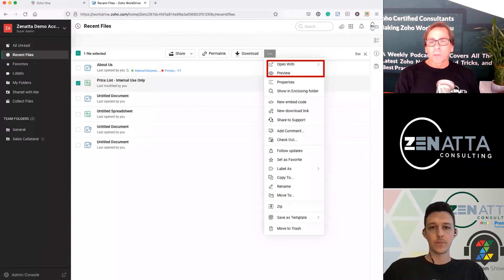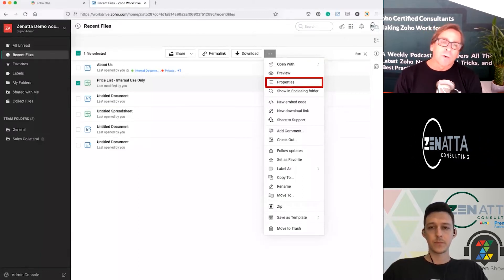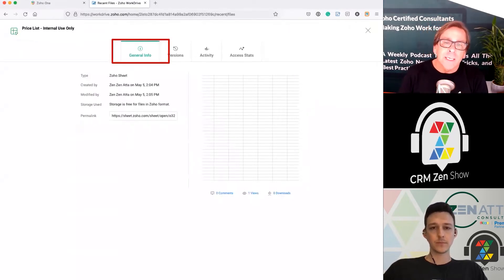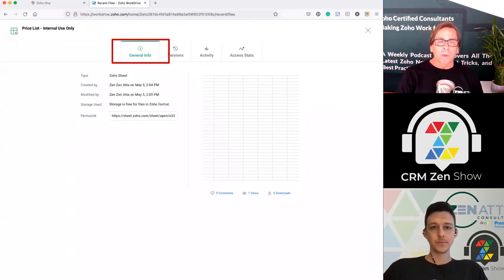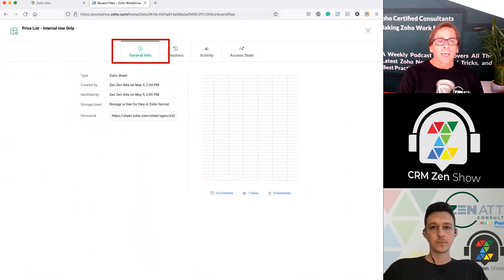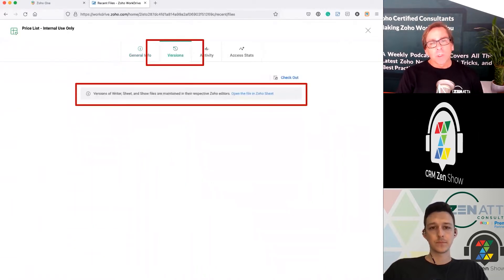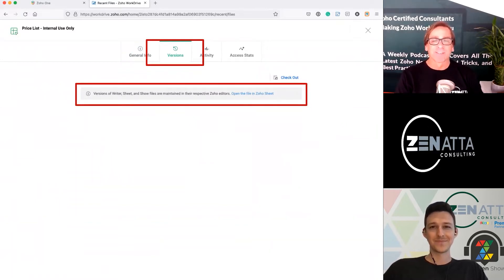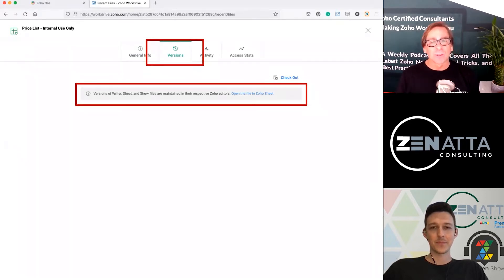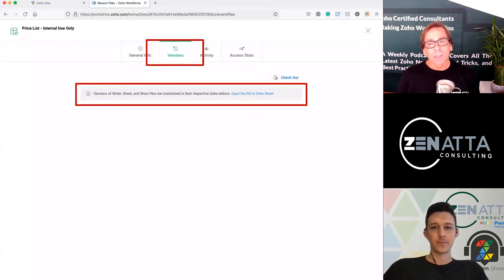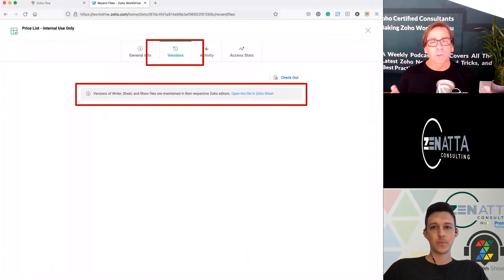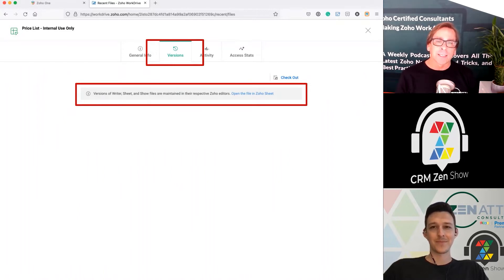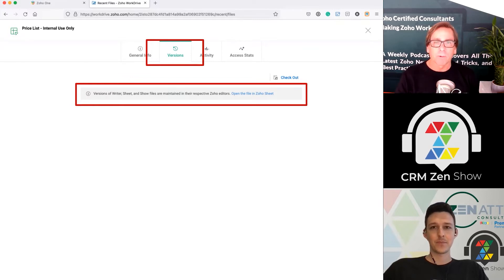Properties gives you a little more — it's kind of interesting. It brings up a page with general info, versions, activity, and access stats. General info shows when it was created, when it was modified, whether there's a permalink, and what type of file it is. Versions is really interesting — it's not going to give you the versions right here; you actually have to open the file in Zoho Sheet and look at the versions there. We're going to talk about versions a little later because this same screen changes depending on how you access it — something Work Drive users might want to pay attention to.